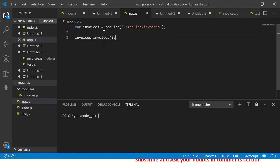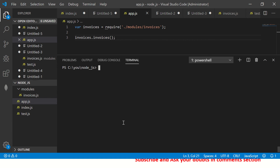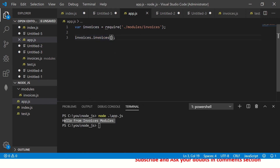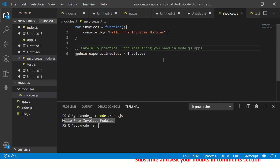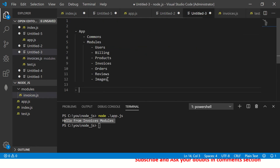Now we've exported the function and taken it in a variable. Running app.js now prints 'hello from invoices modules', because we are calling it using an instance. Remember: export using module.exports.invoices, and in app.js use require to import it, then call the method using that instance. This is example number one — using module.exports with a function.